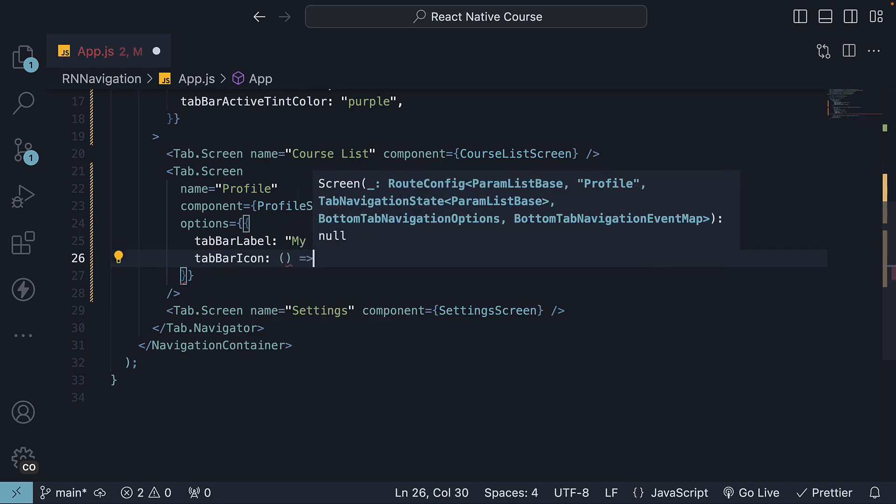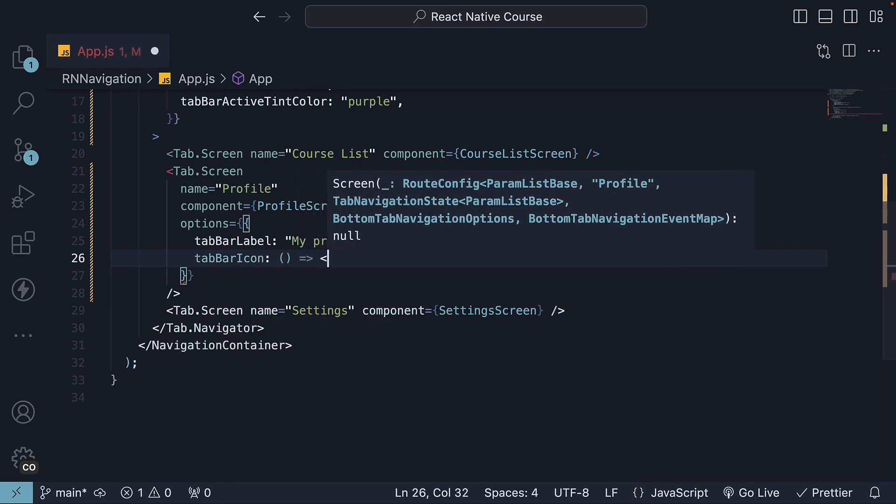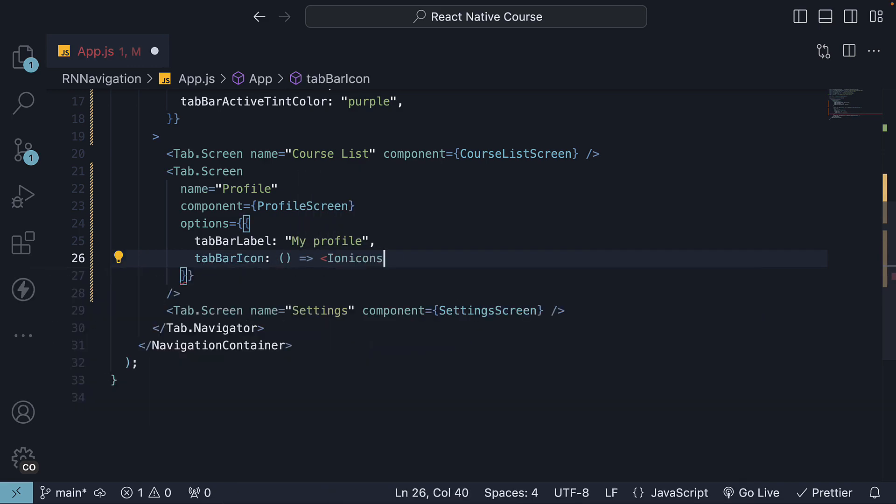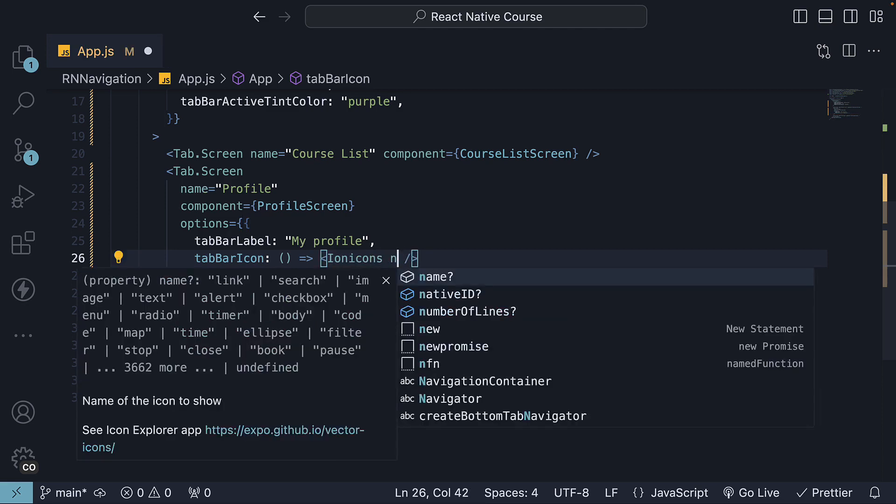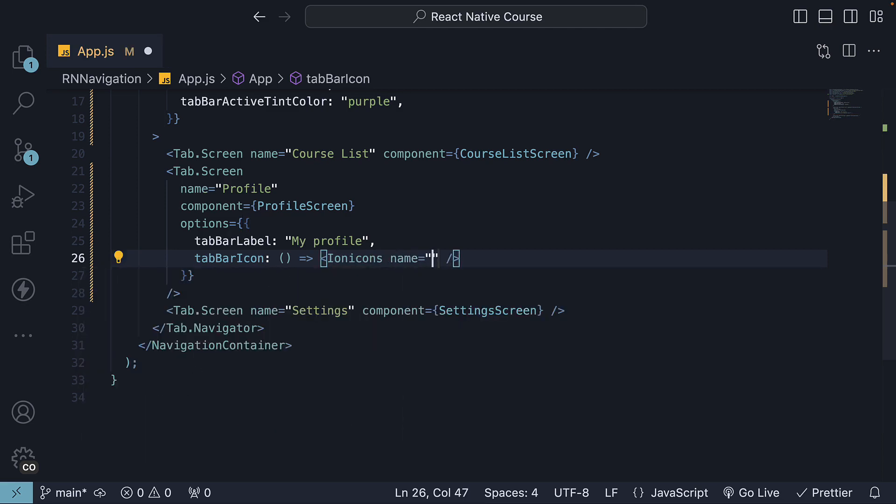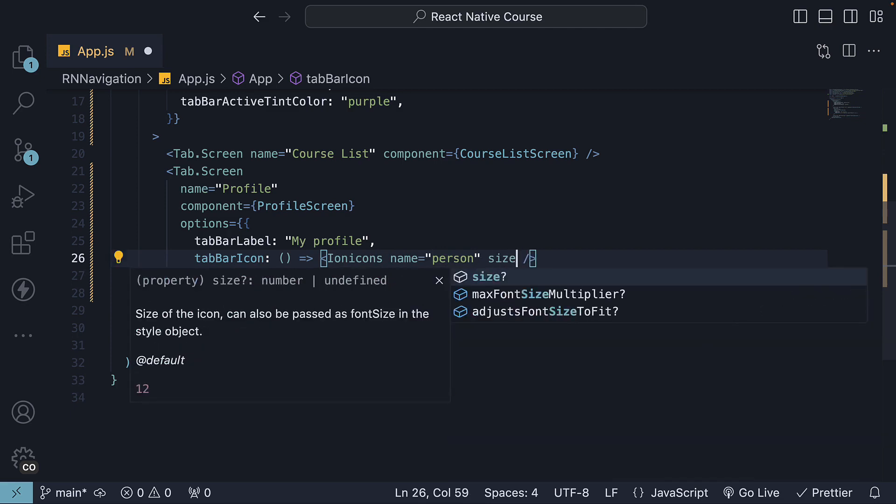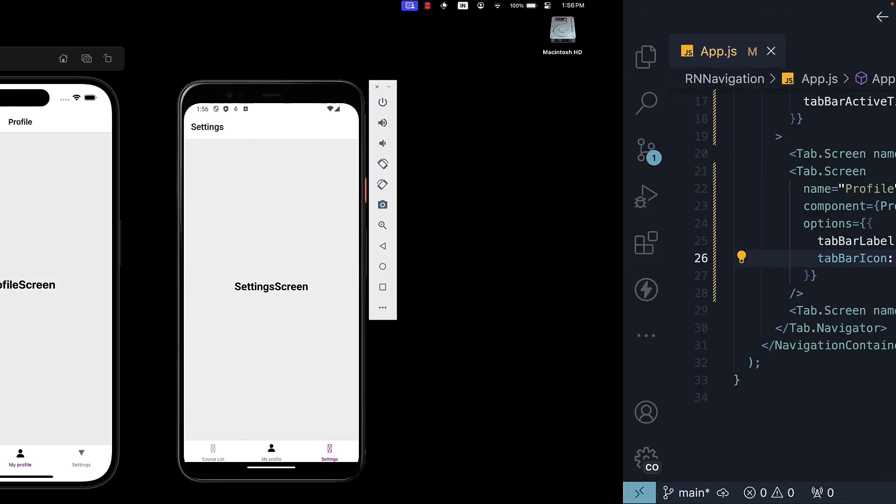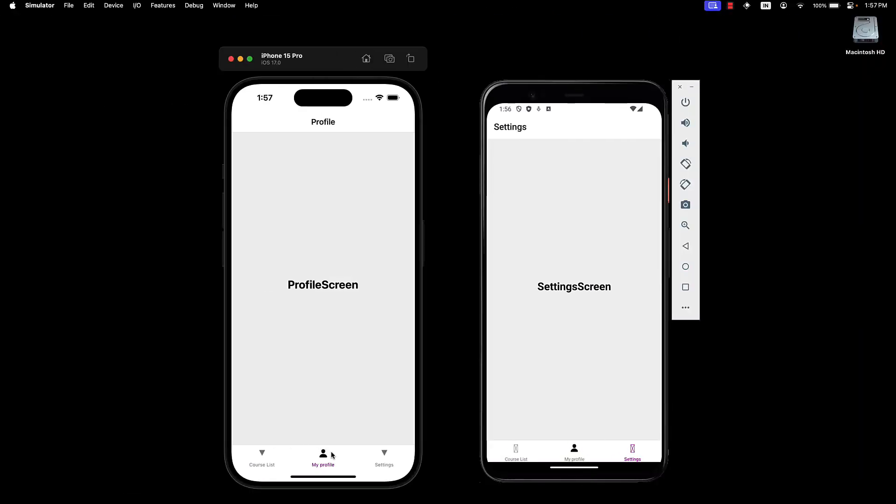This is going to return ion icons, name is equal to person, which is one of the icons present, and size is equal to 20. Take a look at the devices, and we see the person icon being rendered for profile tab.